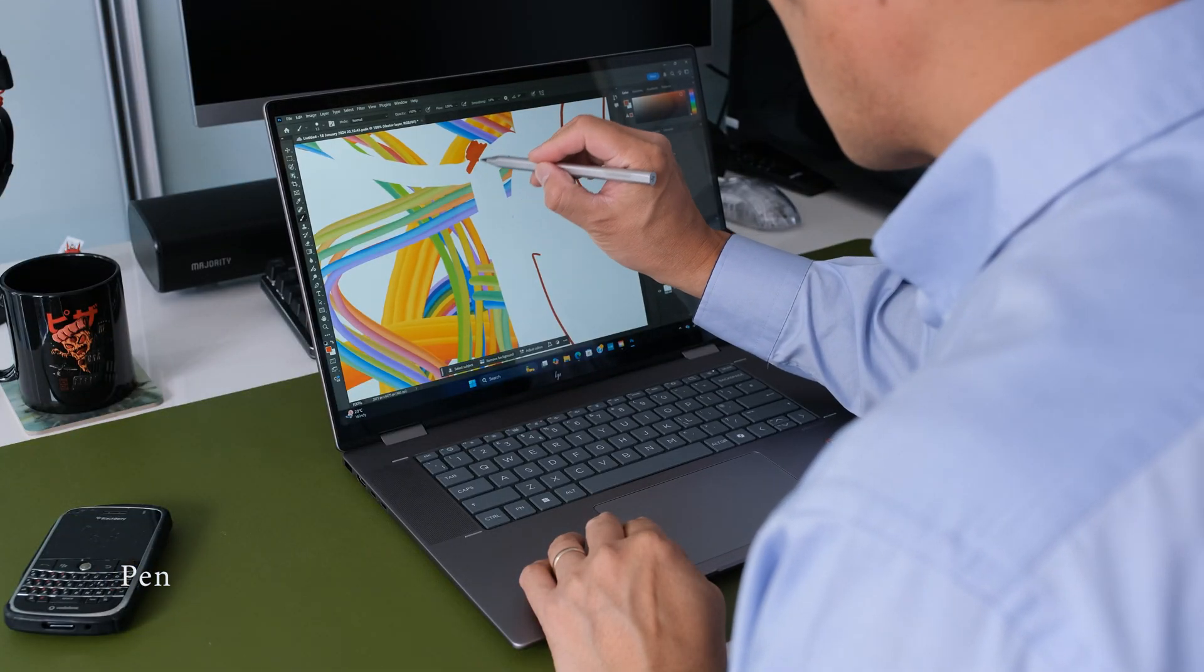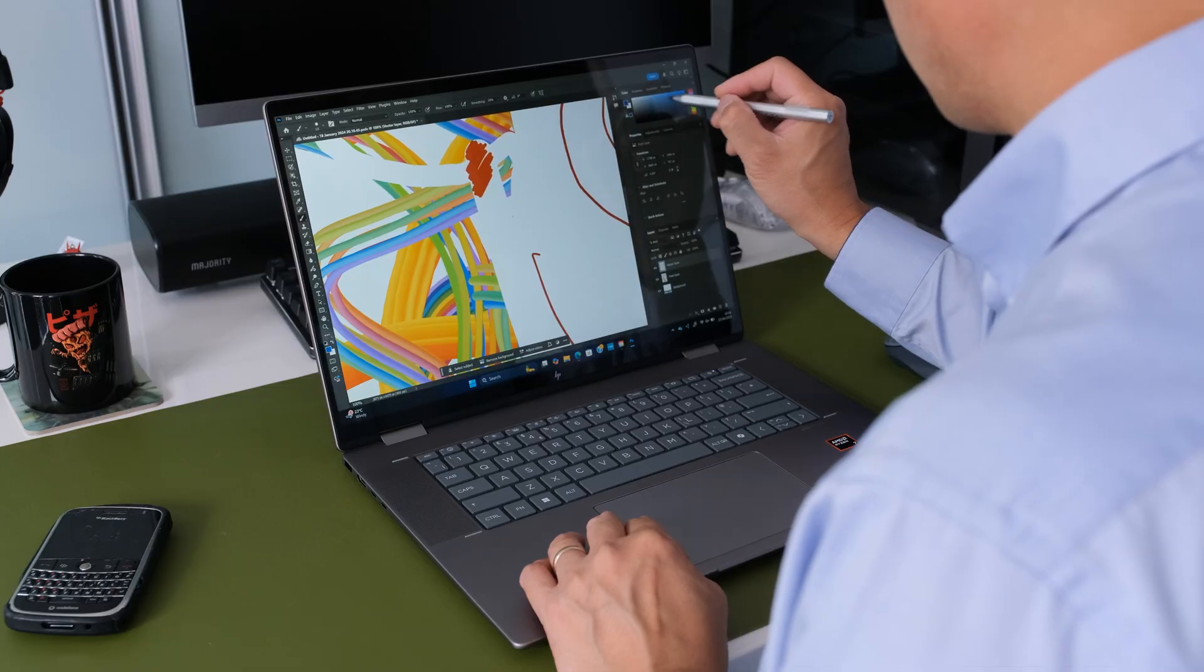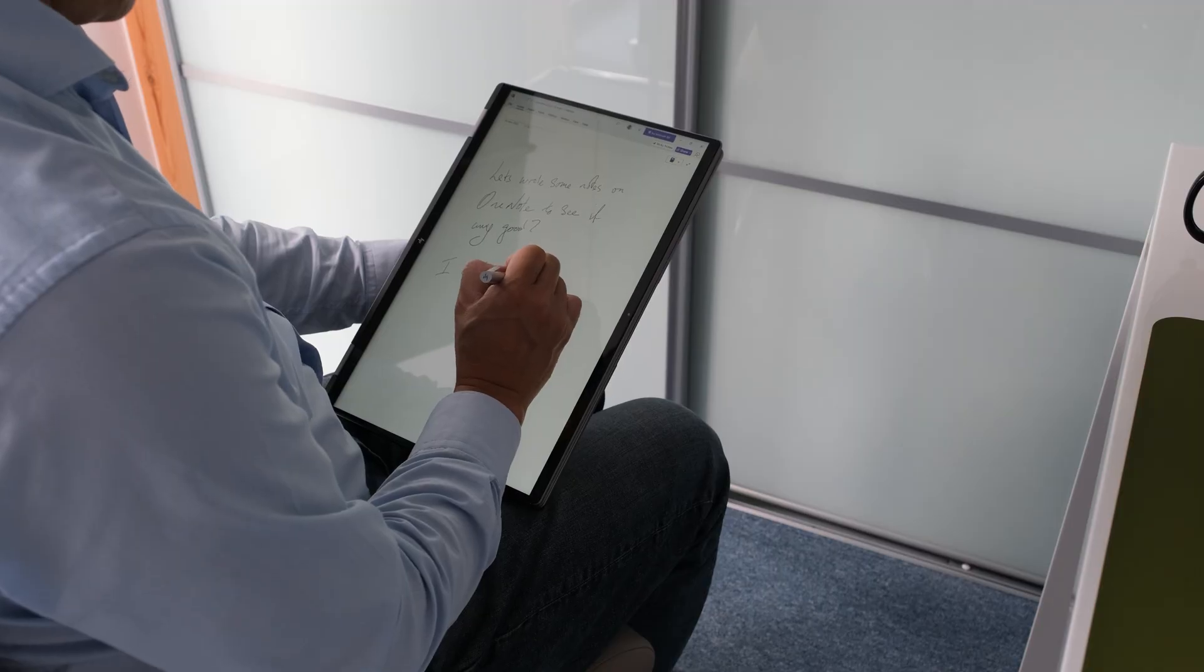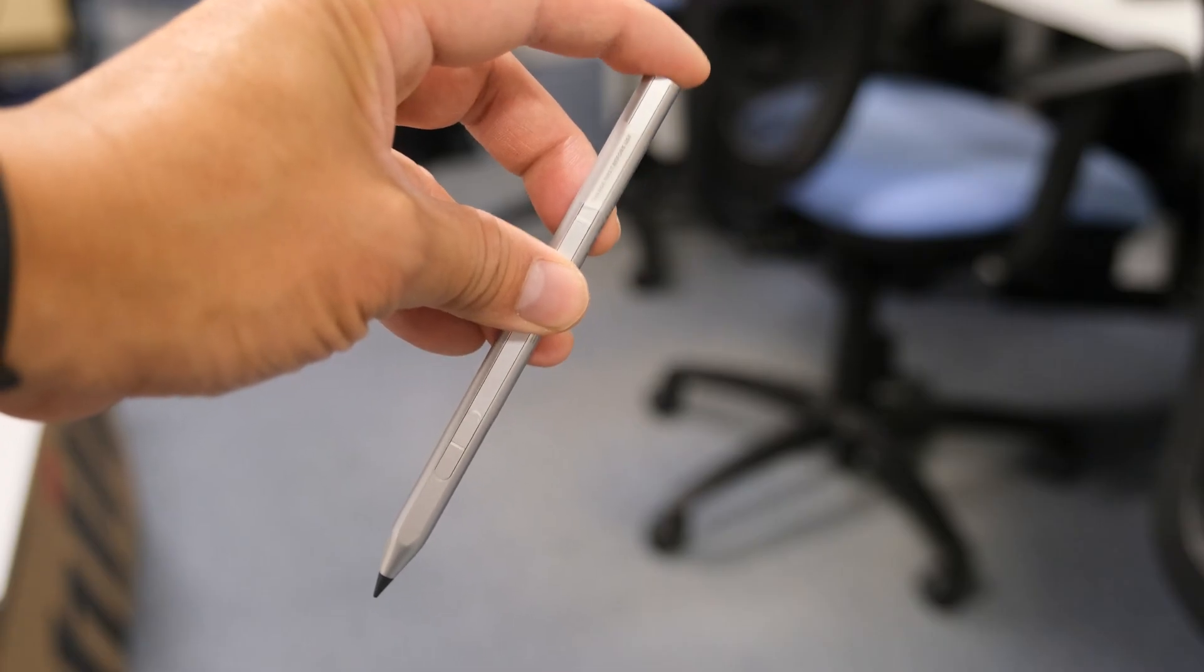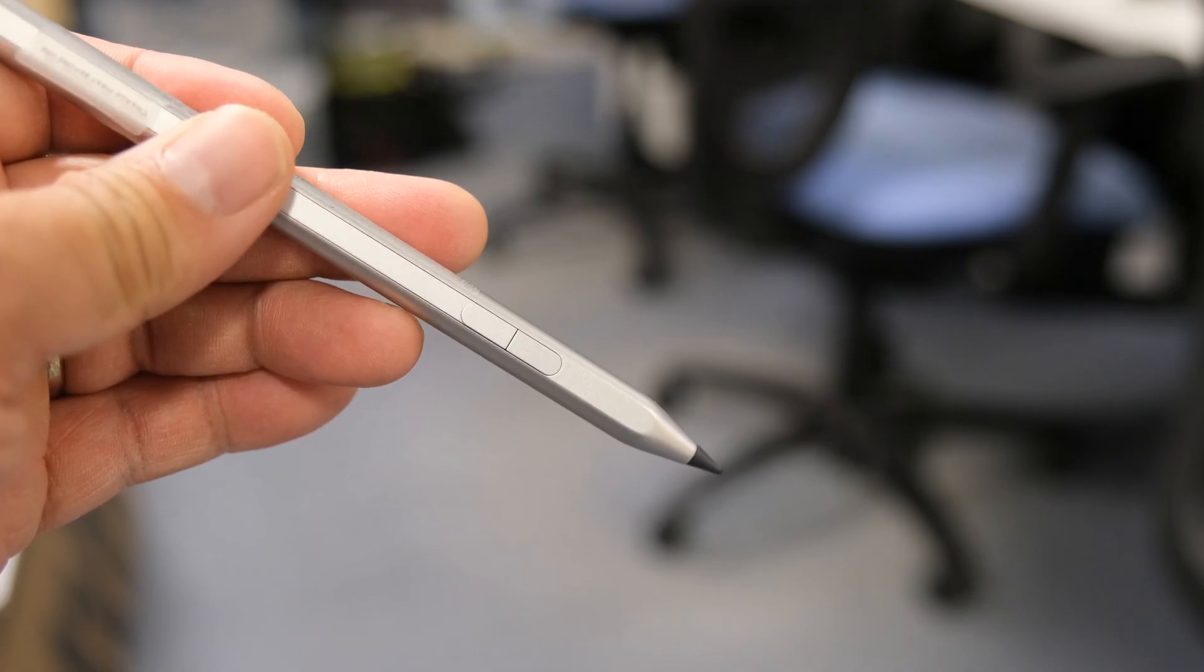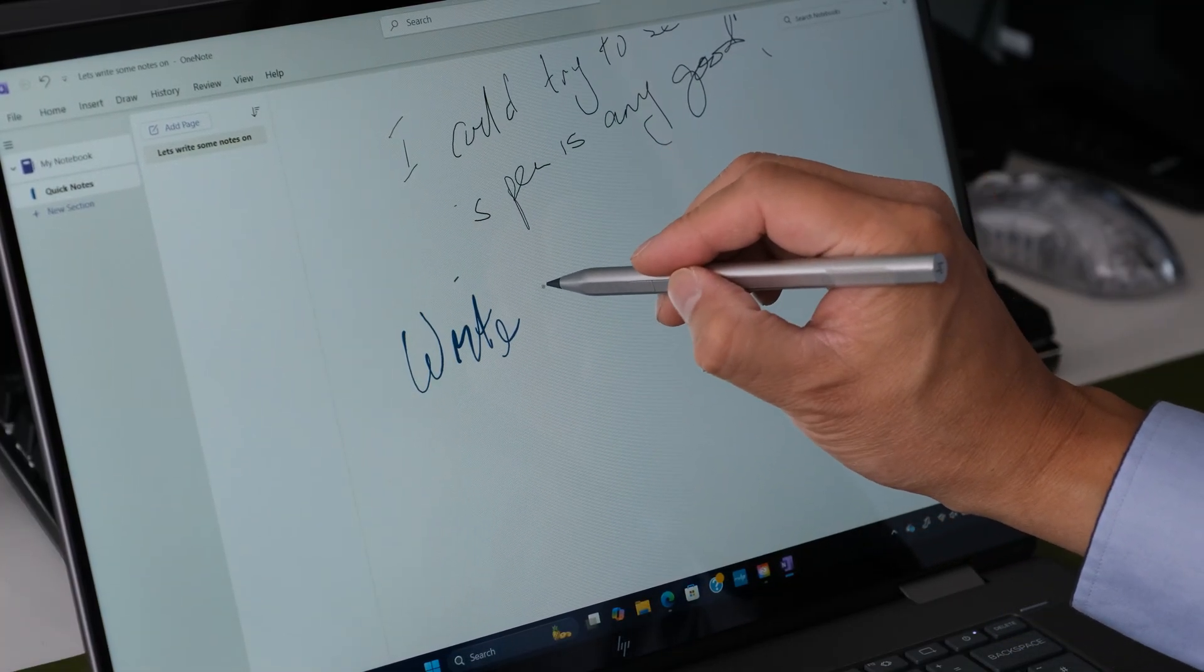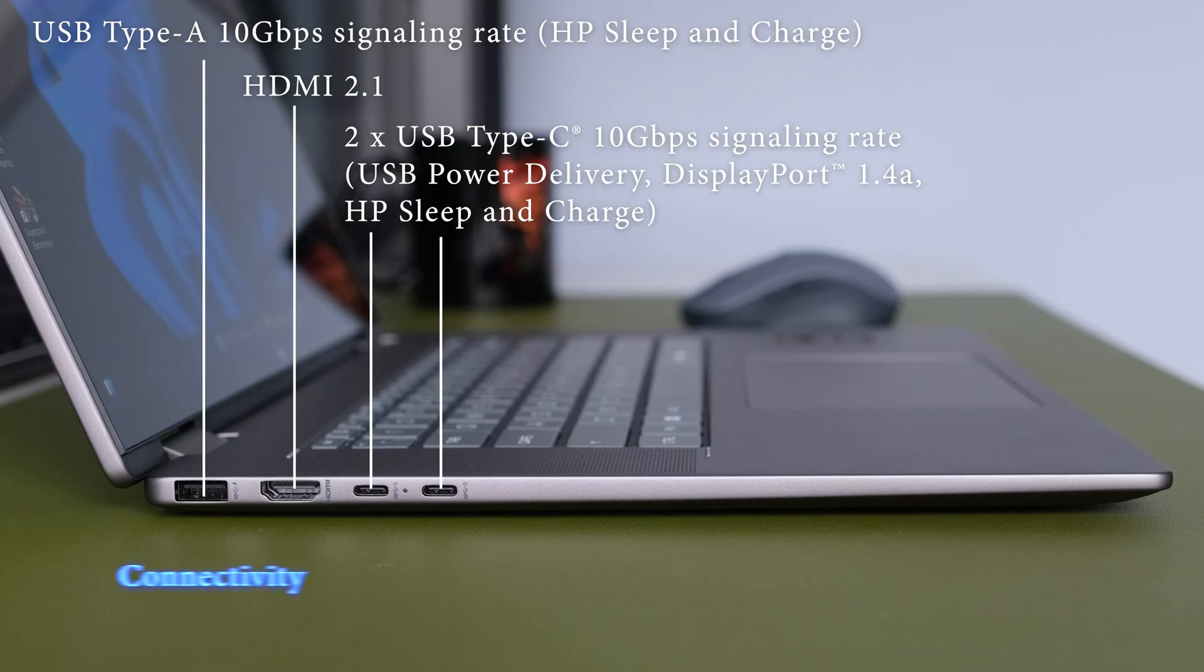Another plus with the touchscreen is using the included HP rechargeable MPP 2.0 tilt pen in the box. This is fantastic for anyone who likes to take handwritten notes, sketch or get creative on the go. The pen comes with two exchangeable tips and is charged via USB-C. Battery life is around 30 days with 2 hours usage daily. There are two customizable buttons on the pen and a charging light at the top. The pen is light and comfortable to hold. Using it for writing notes is responsive and tactile. The same can be said for drawing using Adobe Photoshop, comfortable to illustrate with.